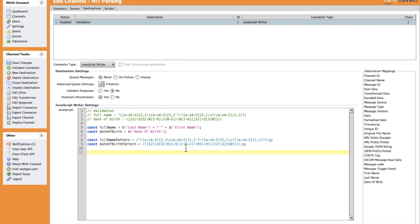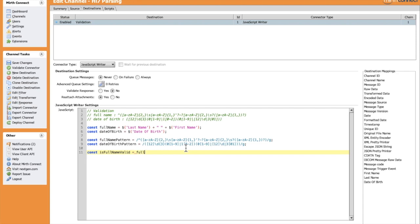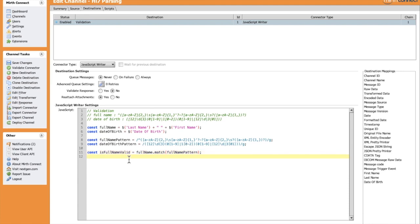Let's do the check. We have the full name dot match, and it takes as parameter the full name pattern. Same thing for the date of birth.